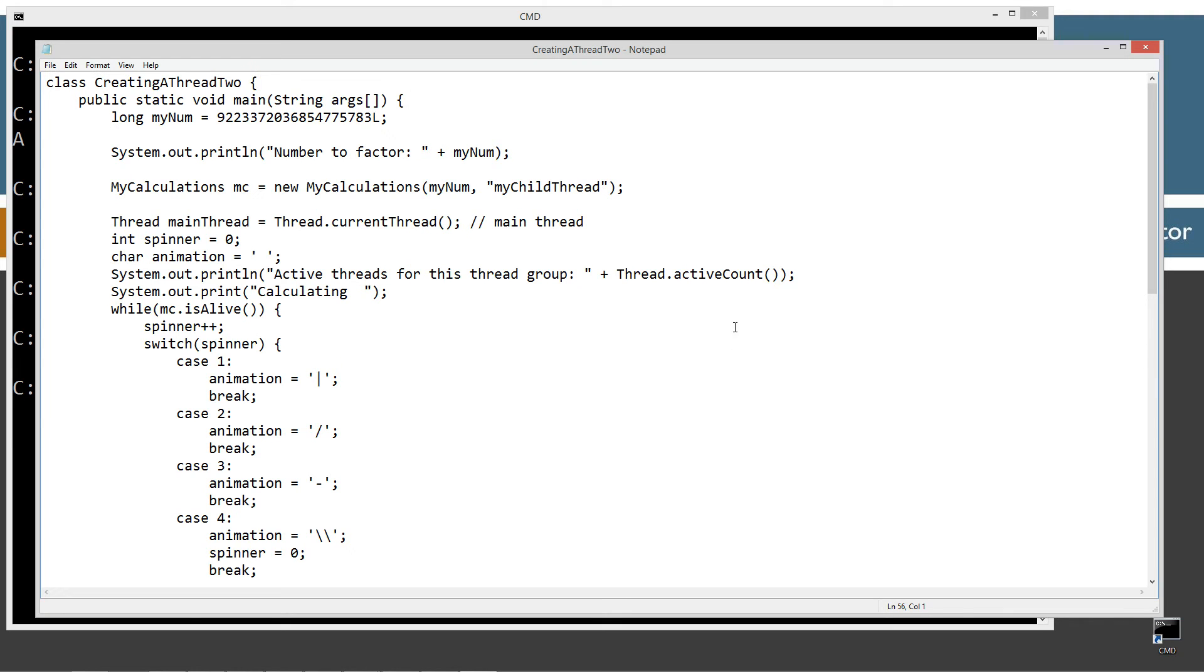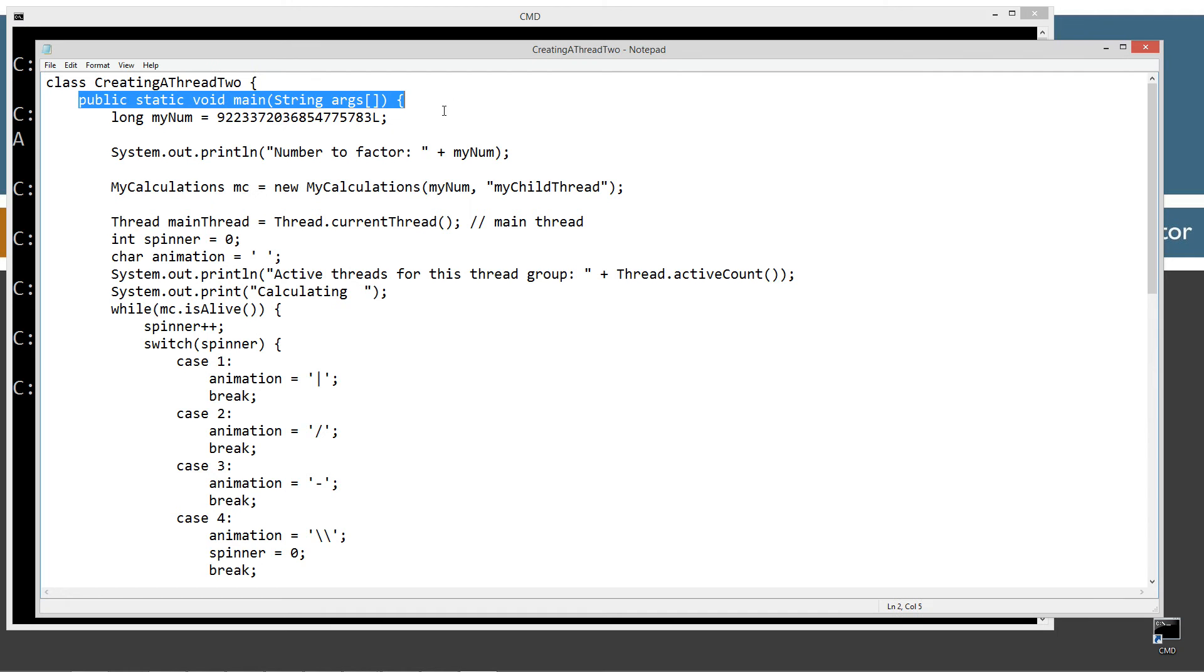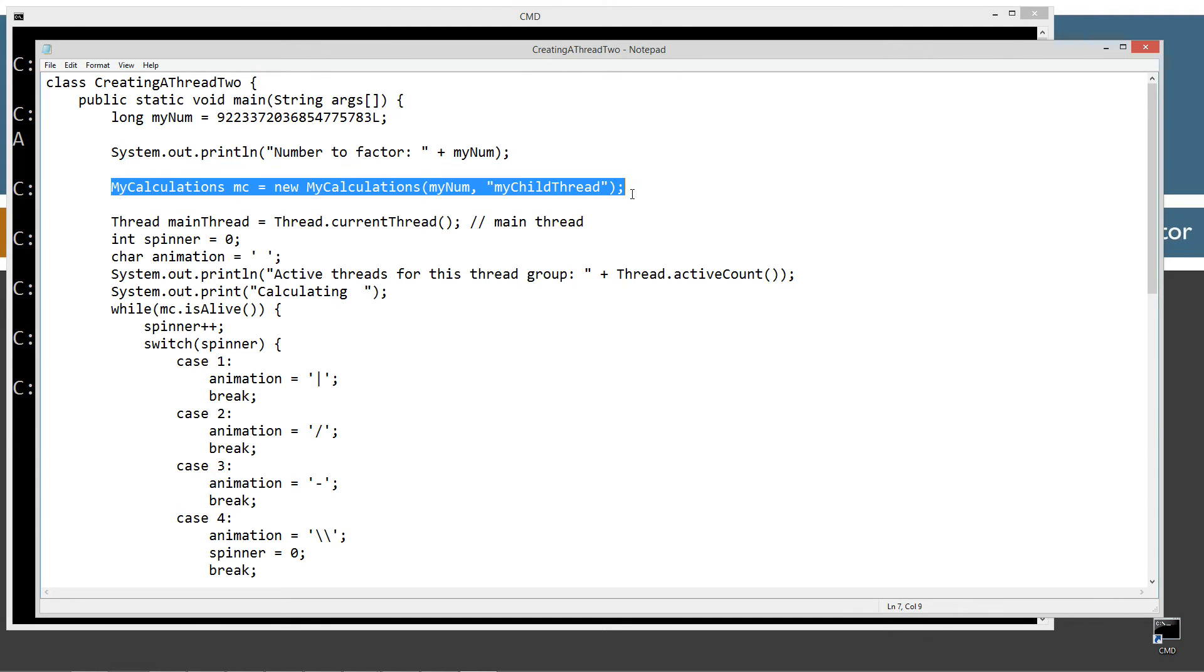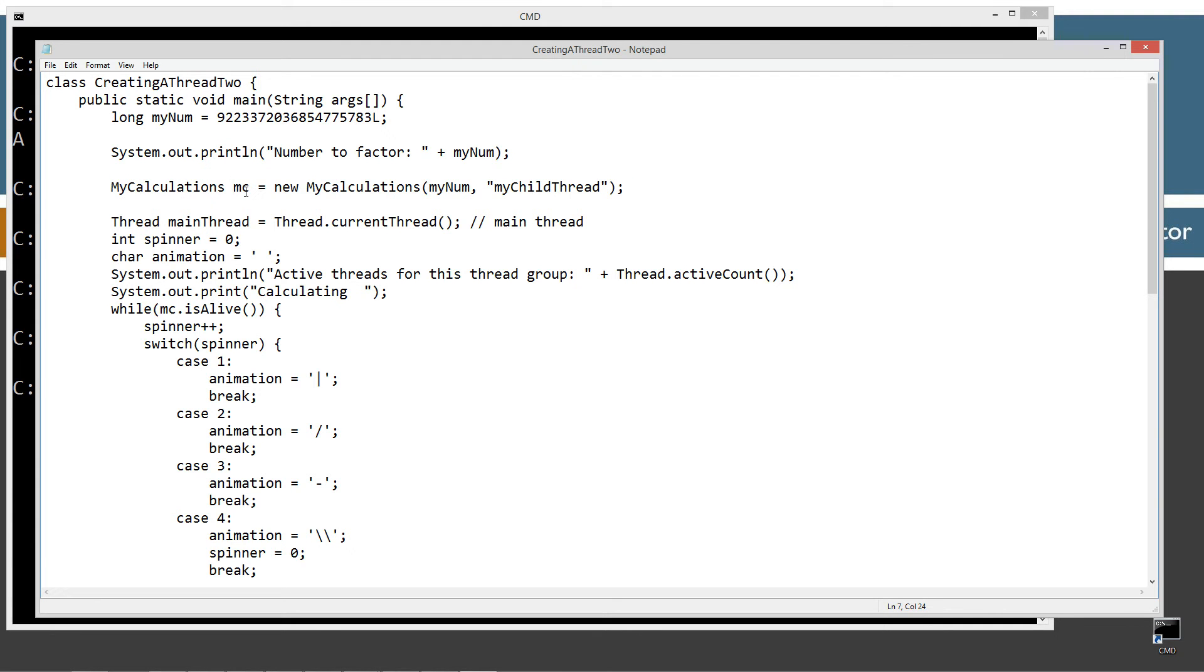So let's come back up to the class up here with the main method here. Now, the only thing that's really different up here is instead of the three line declaration, I kind of just put it all in, we just got one line here. So I'm creating a new MC reference variable type my calculations, setting that equal to a new my calculations object.